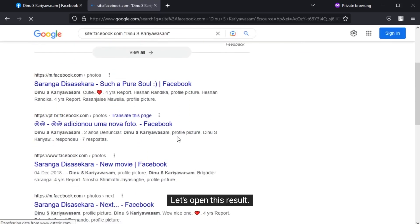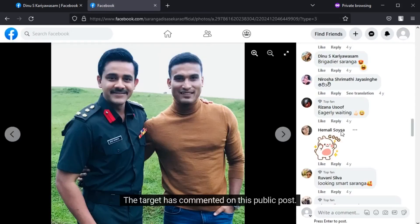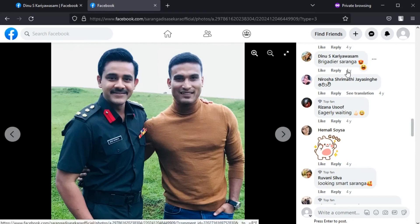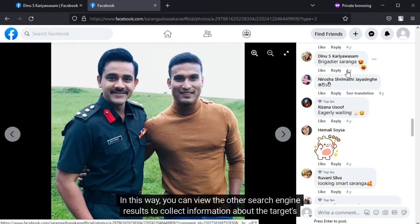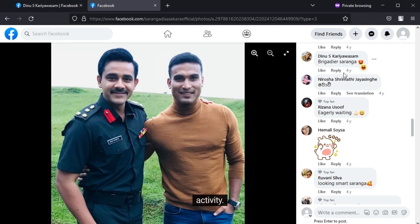Let's open this result. The target has commented on this public post. In this way you can view other search engine results to collect information about the target's activity.